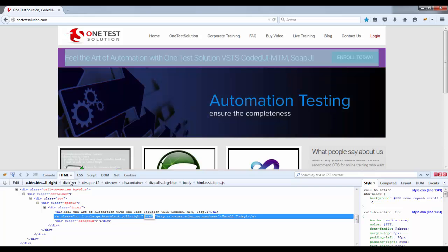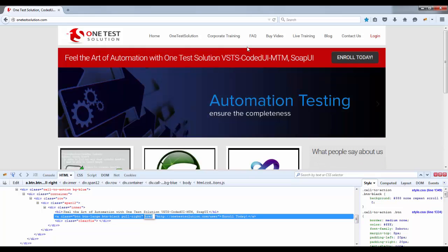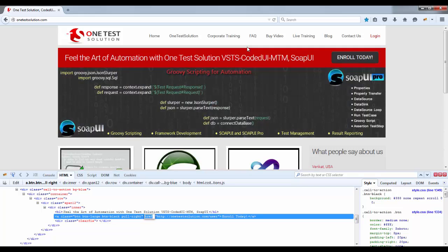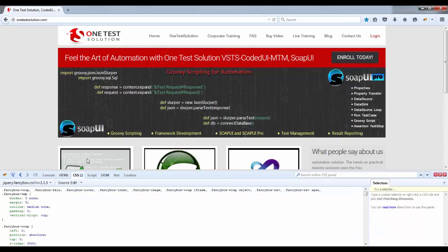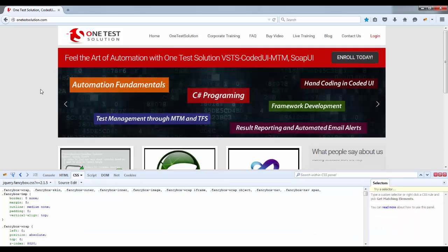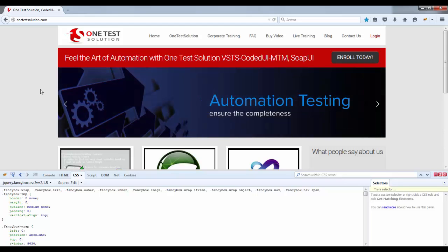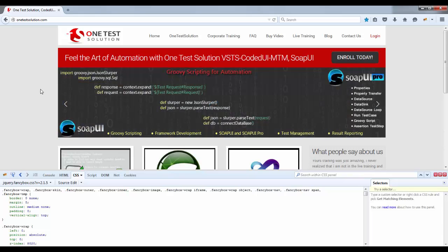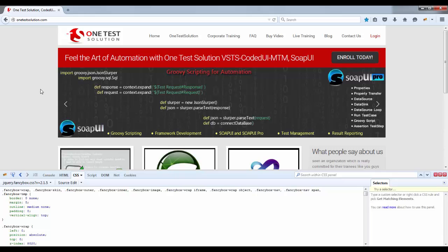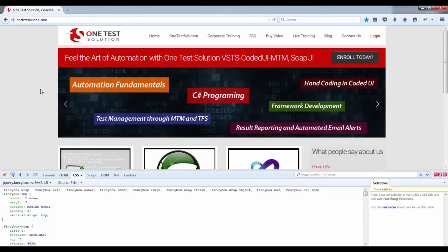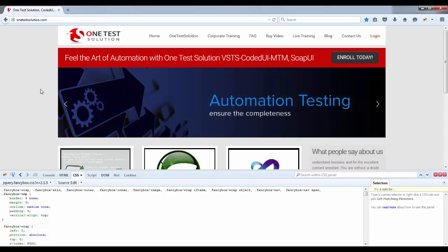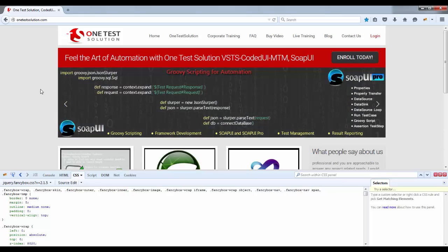We can spy image or anything that comes in a webpage we can spy using this. Now next thing is Firepath. Why we need Firepath? Basically in Selenium there is one locator strategy by which we can actually find the web element.